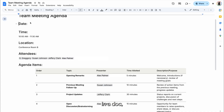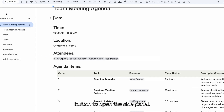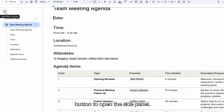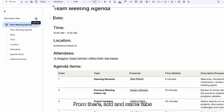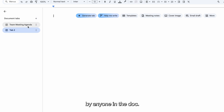In a doc, click the Tabs and Outline button to open the side panel. From there, add and name tabs, and those tabs can be clicked on and viewed individually by anyone in the doc.